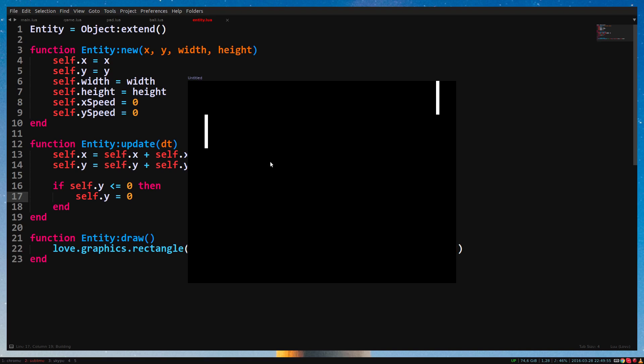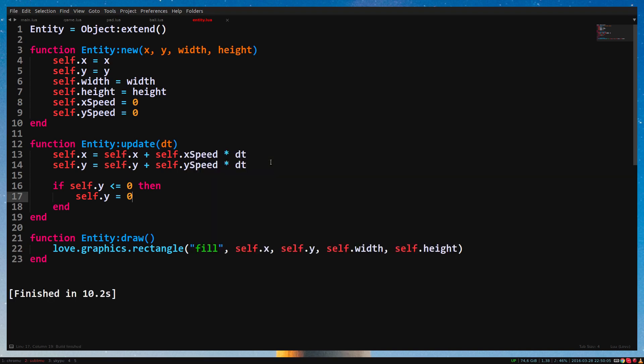Self.y equals 0. If you run the game, you'll see our pedal doesn't move out of the top of the screen anymore. Because when its y position is lower than 0, it will be set to 0. The ball seems to stick to the top. Let's make it bounce.